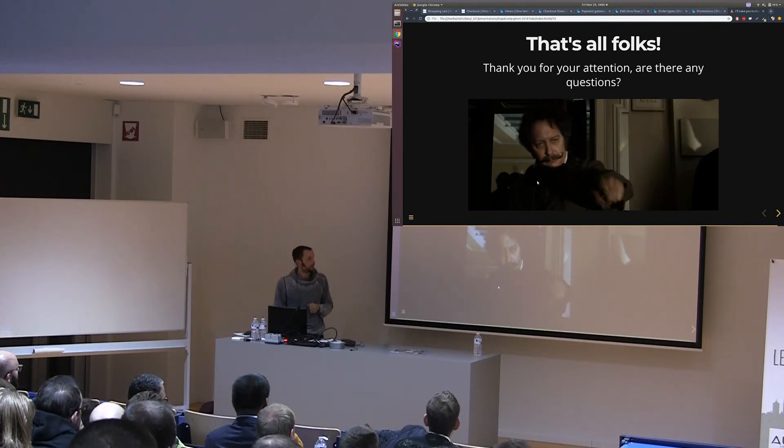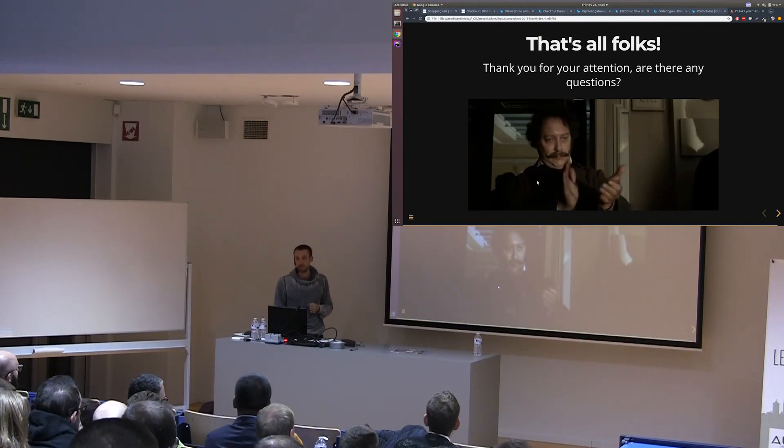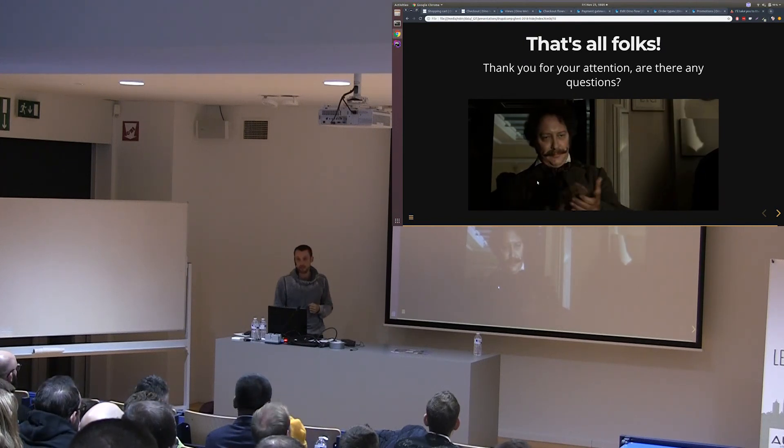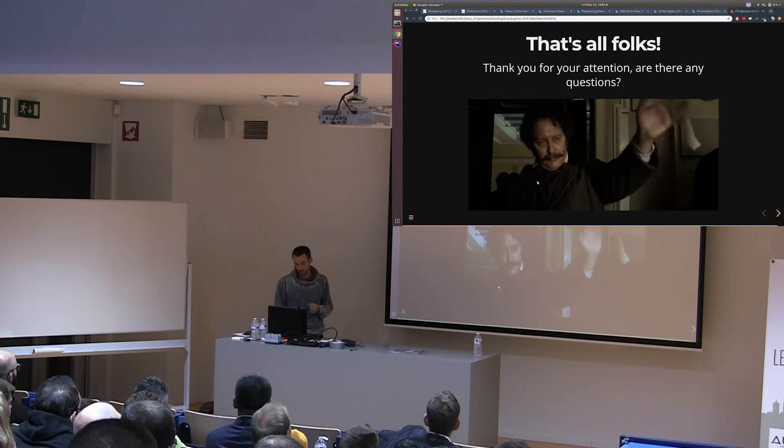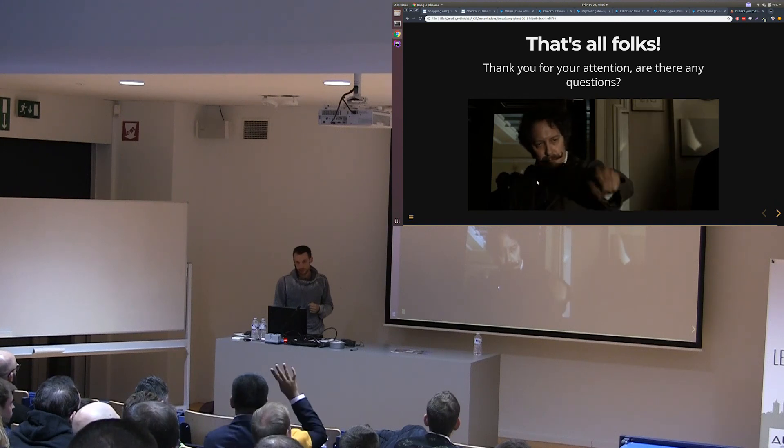Alright, that was it. Are there any questions?